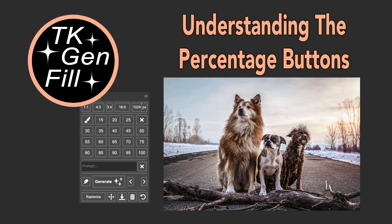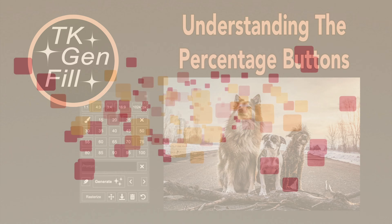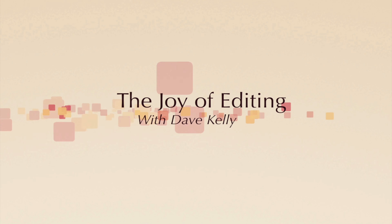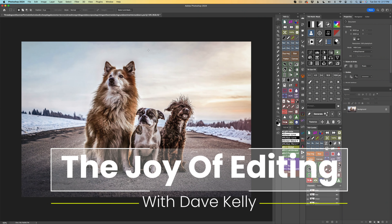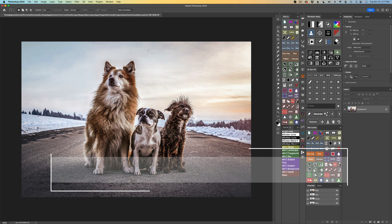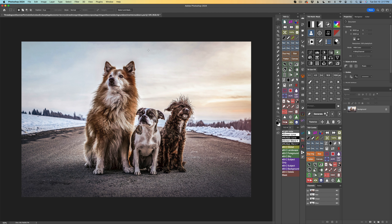Today on The Joy of Editing, I want to take a close look at the TK Gen Fill Panel percentage buttons — how are they actually working? Hello everyone and welcome to The Joy of Editing with Dave Kelly. Thank you for joining me today. I just wanted to really go over these percentage buttons found on the TK Gen Fill Panel so you can really get a handle on how they're working.